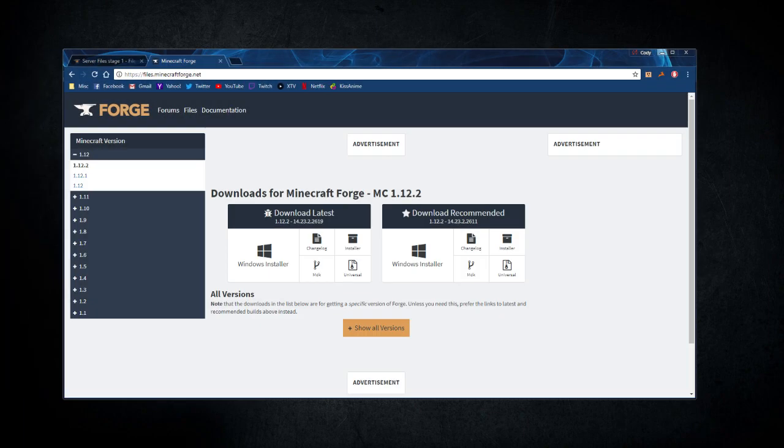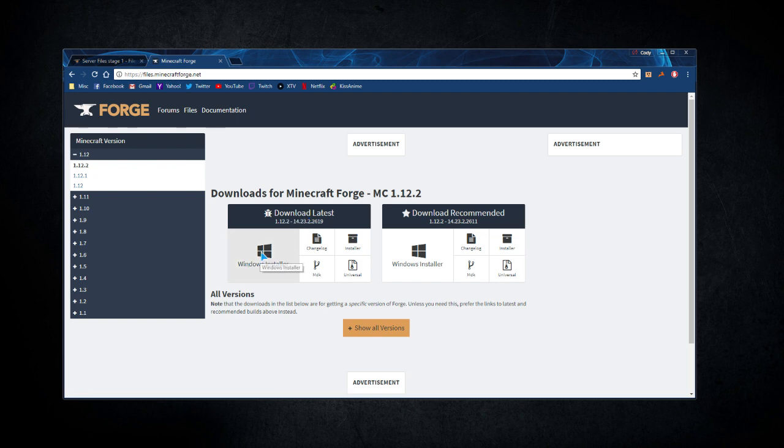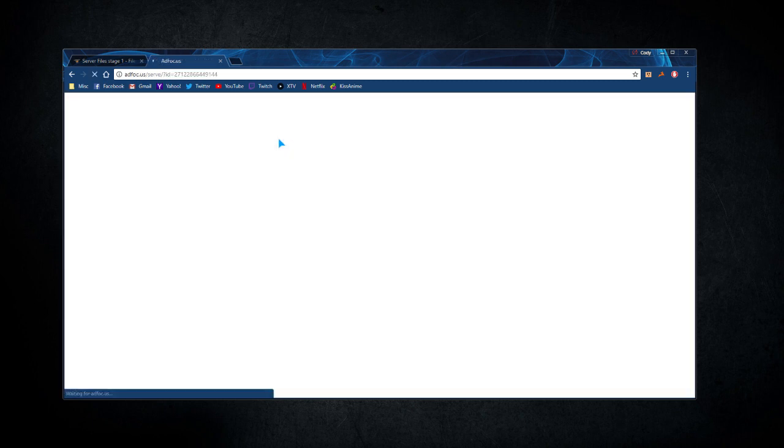Whittle that modpack down to only server side mods, then upload the pack if you want to. To actually get the server running from the installed instance, I'm going to show you how. The first thing you're going to want to do is download Forge. I'm going to download the latest version, the Windows installer.